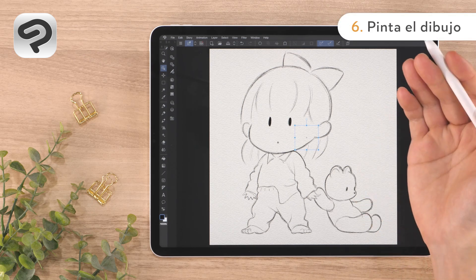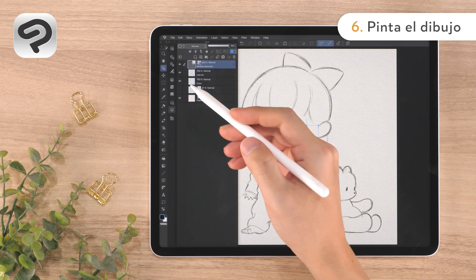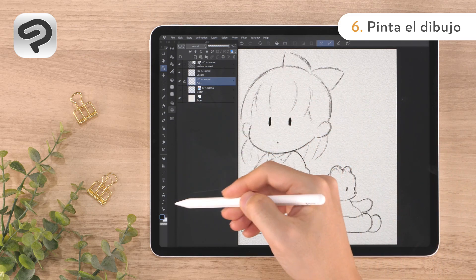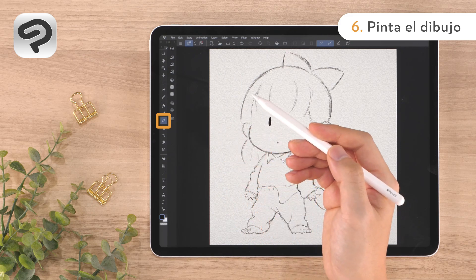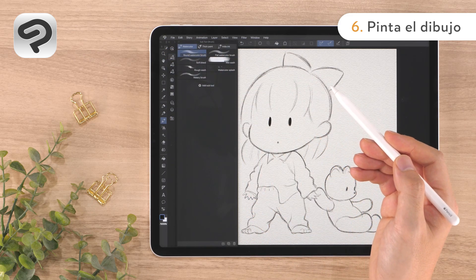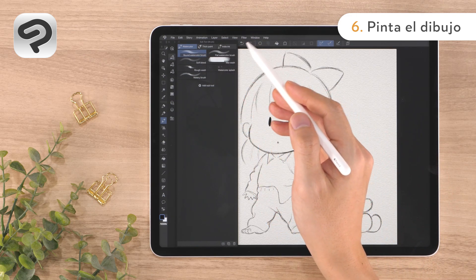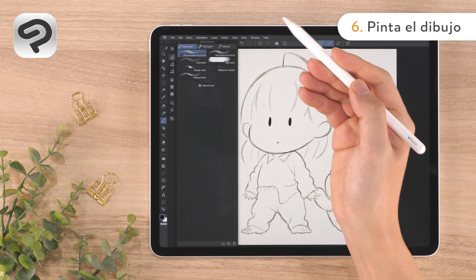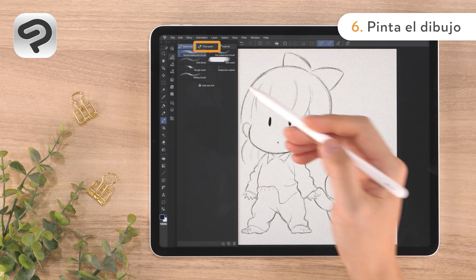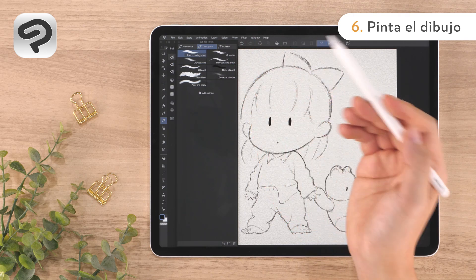Now let's begin coloring. Show the layer palette and tap the color layer. Let's select a brush to apply color — tap the brush tool in the tool palette and then the brush sub tool icon. The brush tool has three main groups: watercolor, thick paint, and India ink, each containing different types of sub tools. We will use the round mixing brush from the thick paint group. This group contains brushes that can be used to blend colors.